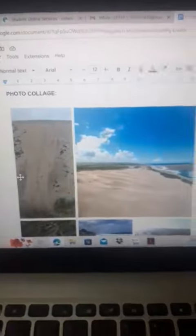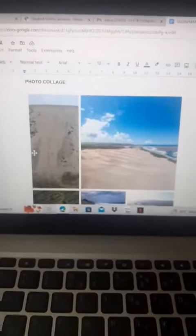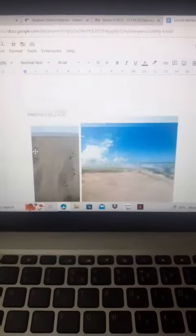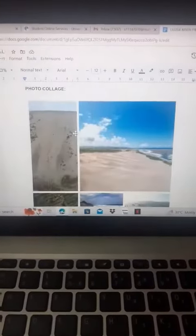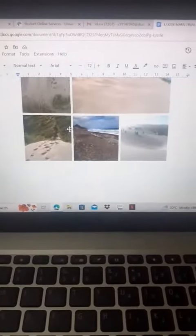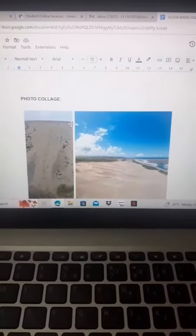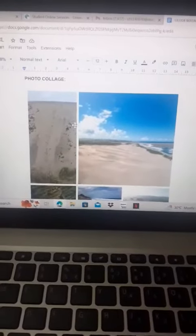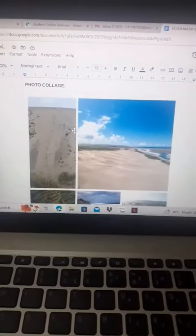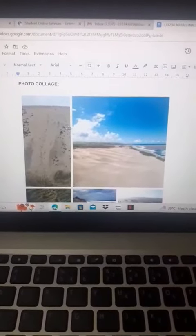And here we have the photo collage already pasted on my Google Docs.